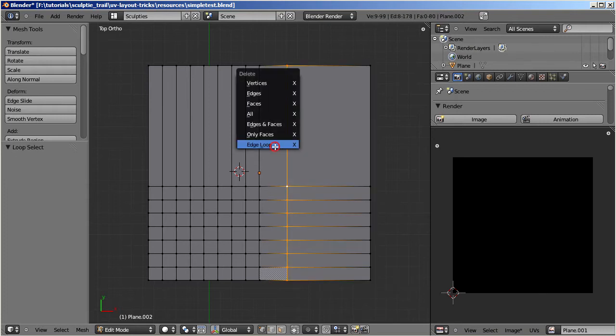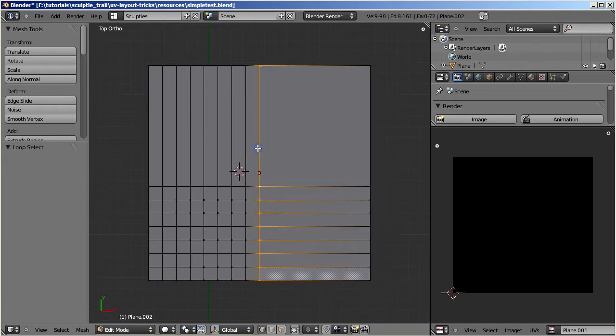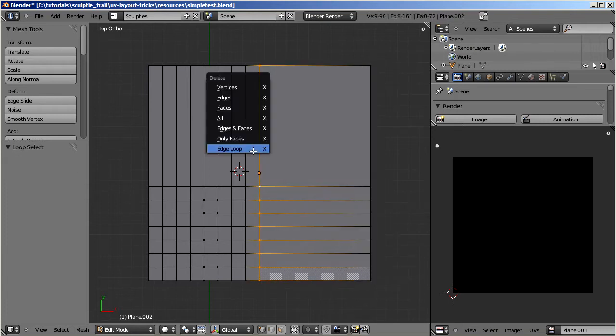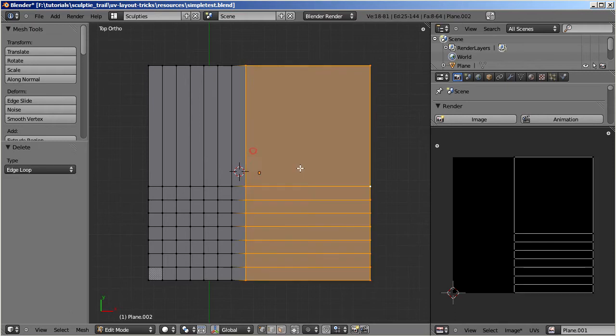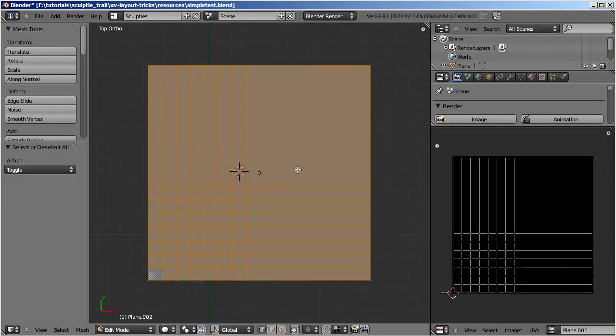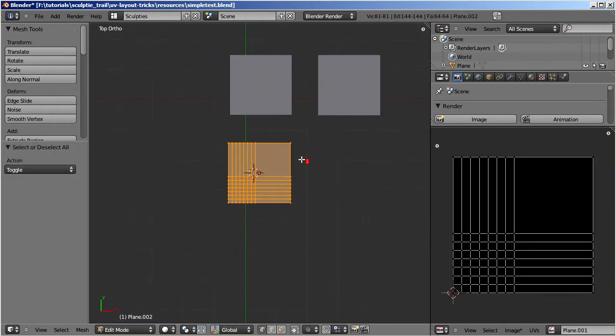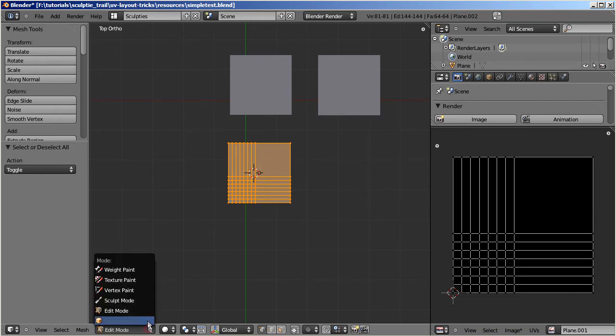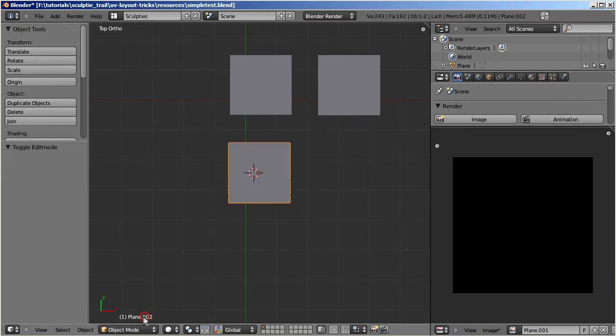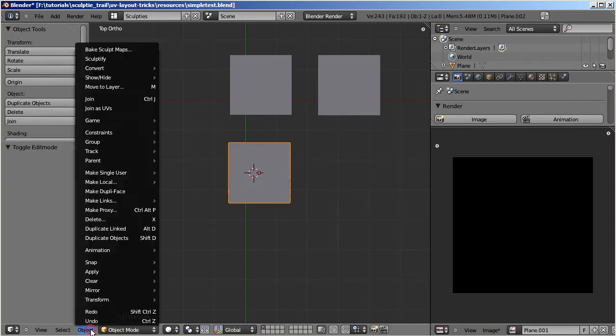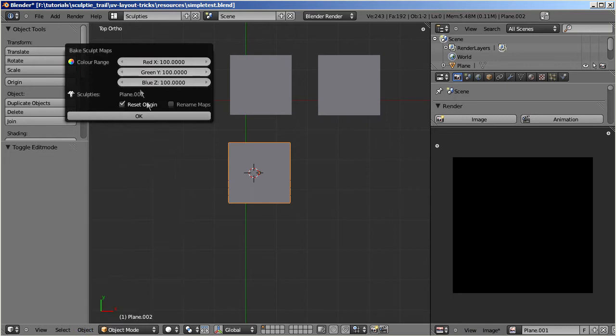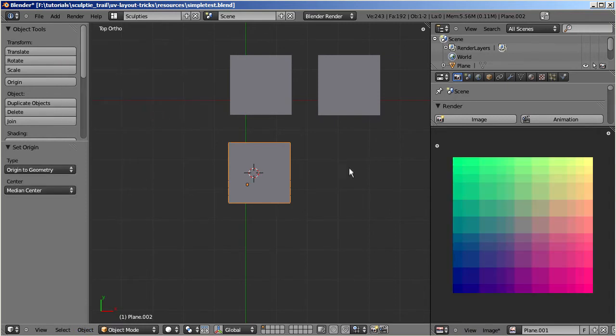At the end the face density on the mesh looks very similar to what we had before in our first experiment. Bake the Sculptify now and see what happens. Create the resulting Sculptify from image.